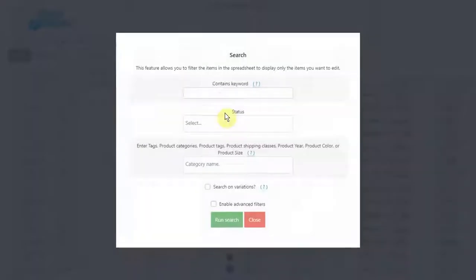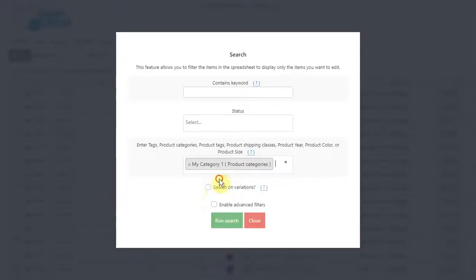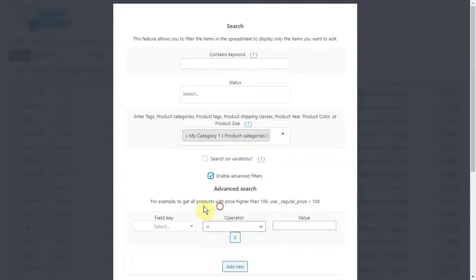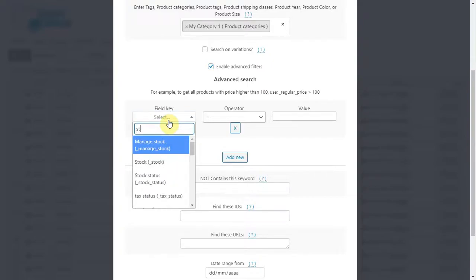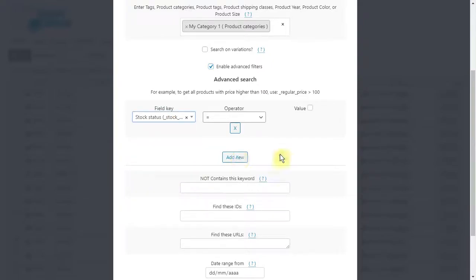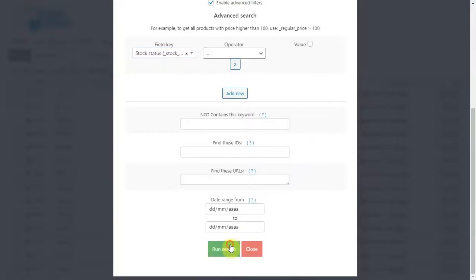You can enter any category, attribute, tag, or shipping class in the enter tags field. Open the advanced filters and select stock status equal empty. Once done, click on search.